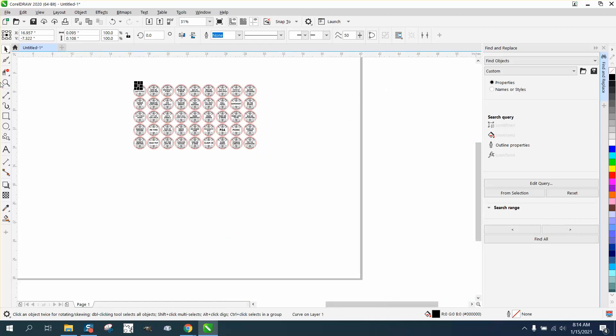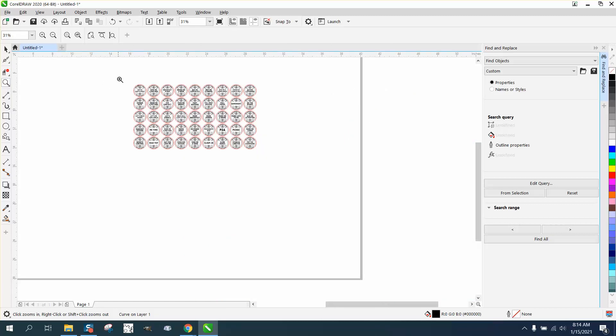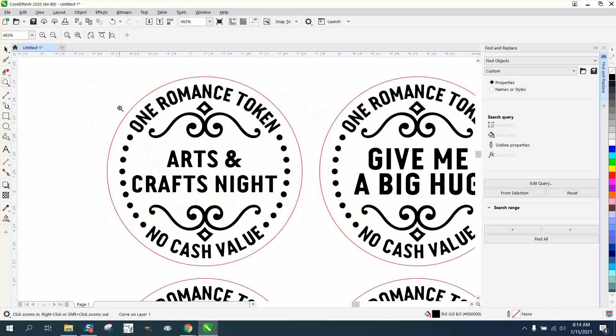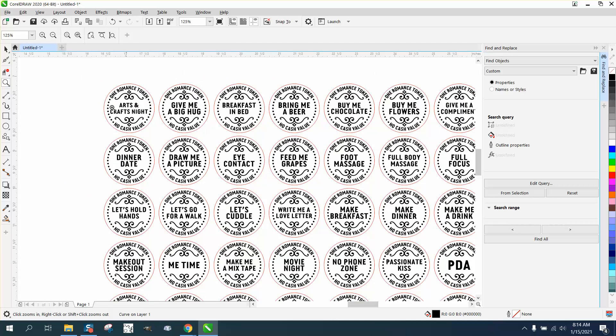She has an Epilog, so she can run it in a combination job, and I would test one first to see what power you need to cut through. But if you're cutting through plywood, it's going to engrave all this and then it's going to go back and cut.